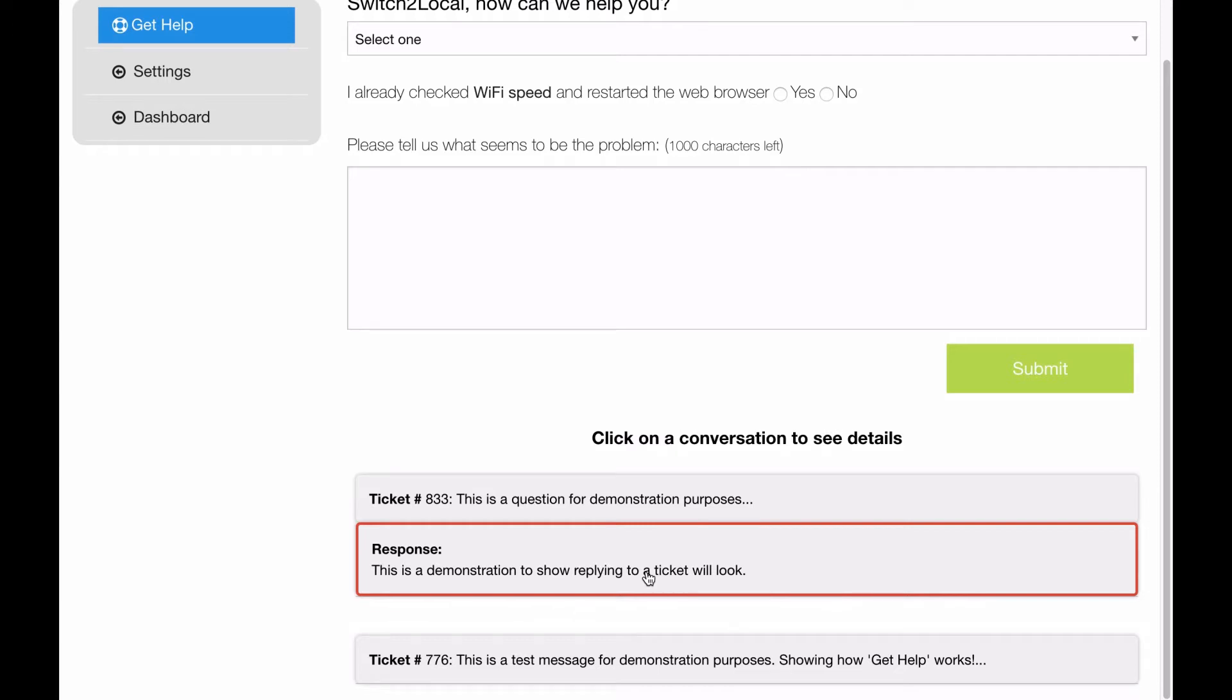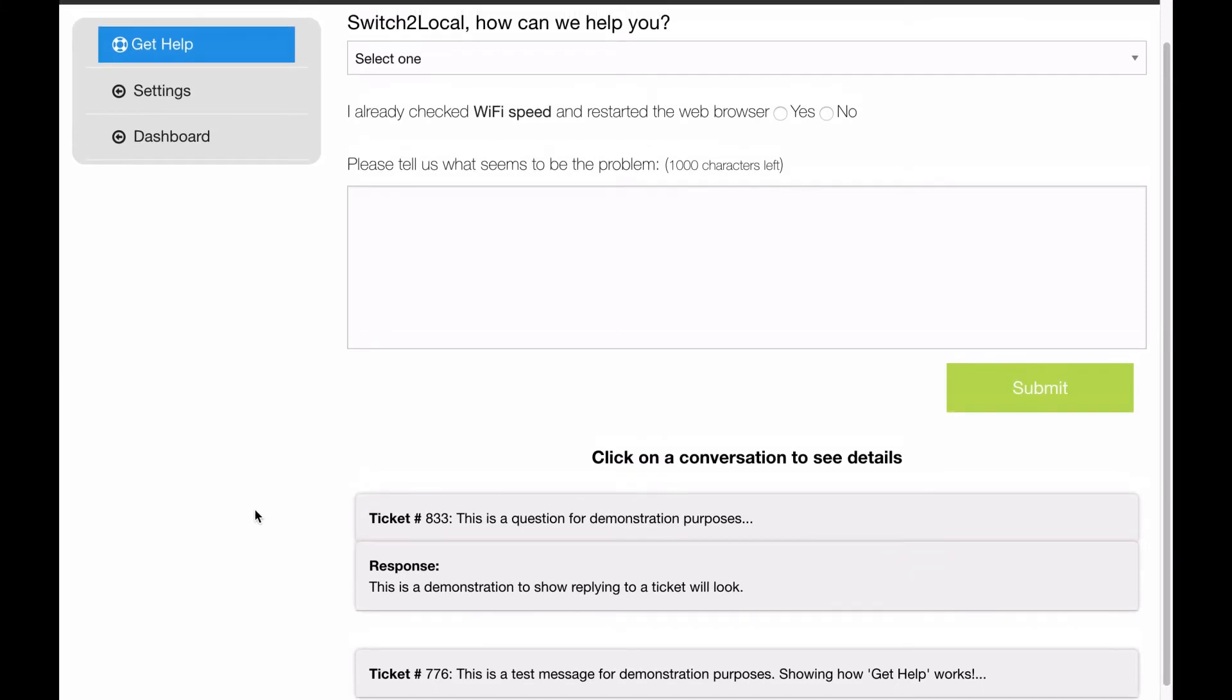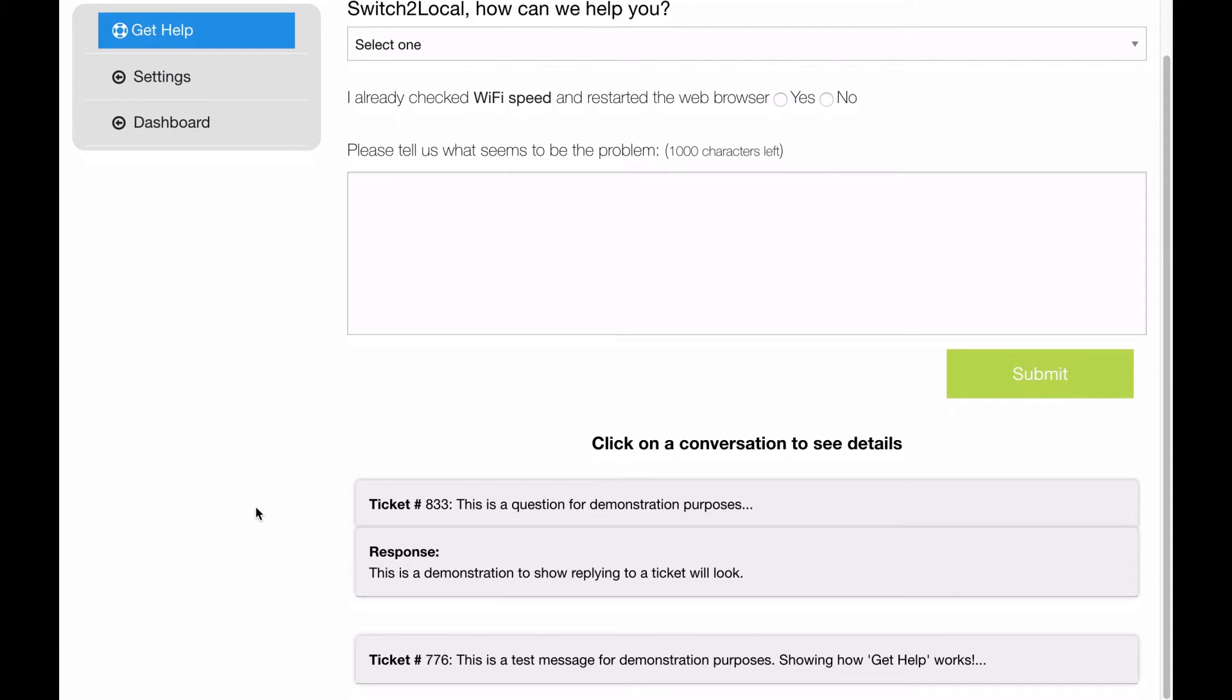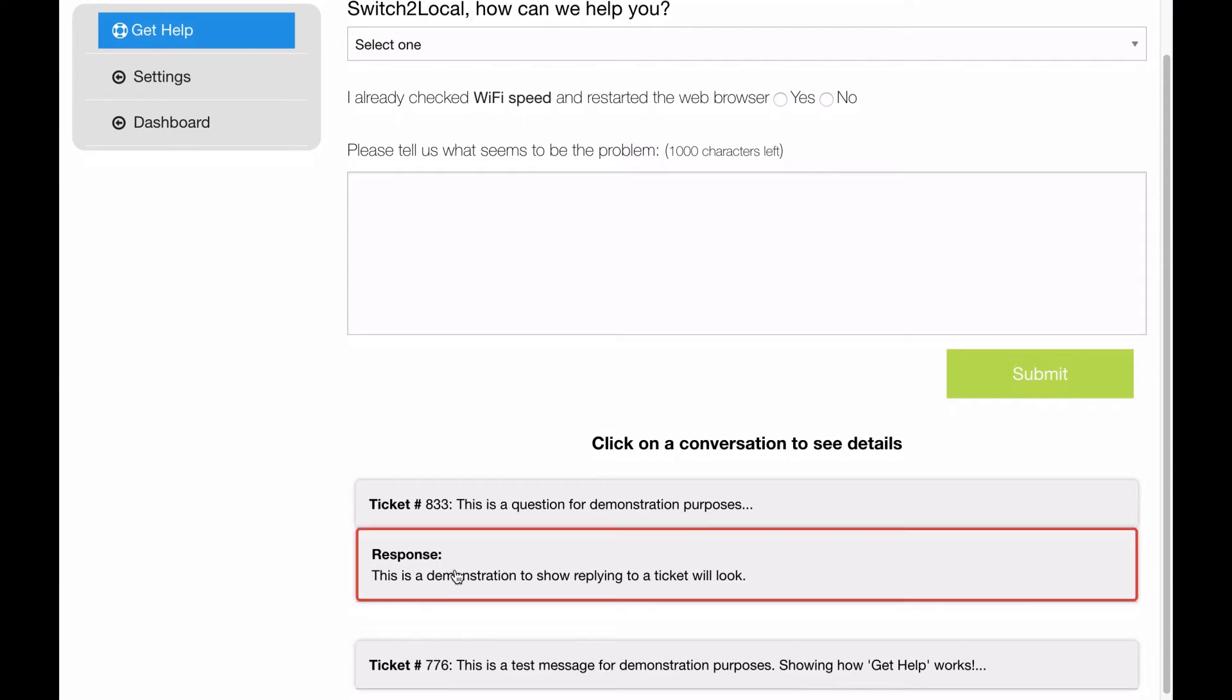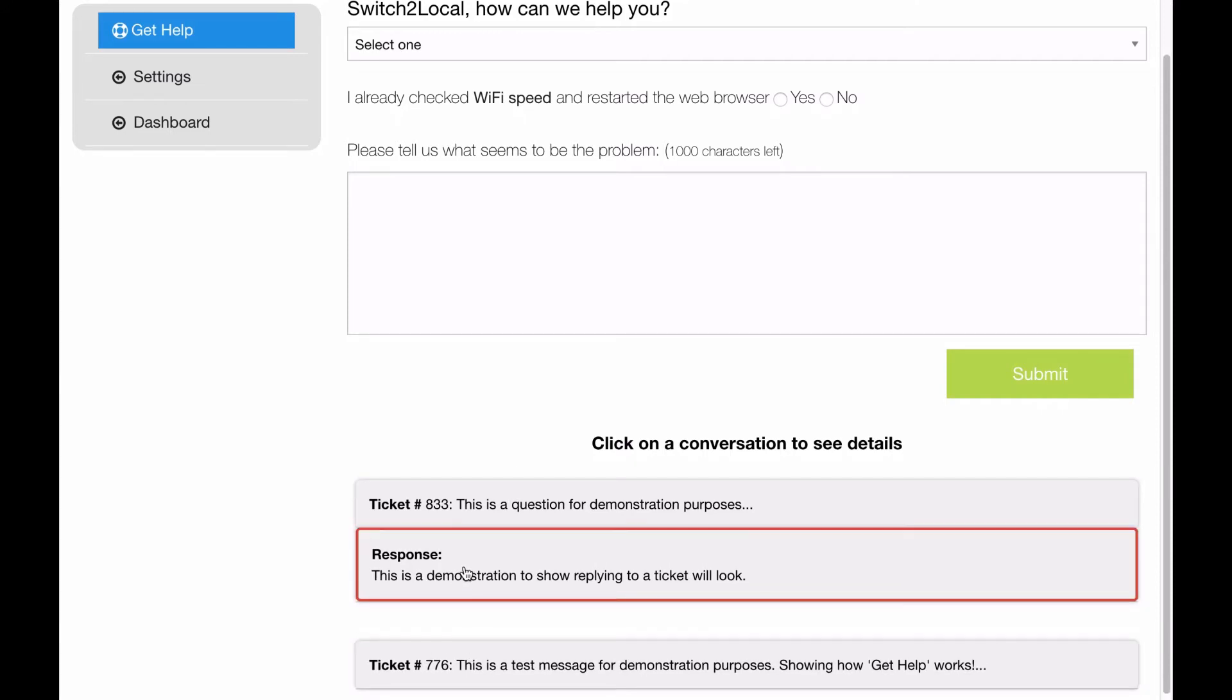So it's a neat way to communicate with us if you need help. You can also see a history of it, so if you forgot how to do something and we gave you some instructions, you can keep all those conversations here and go back and check those out.